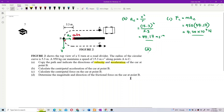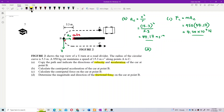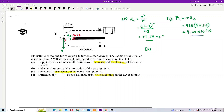For part D, what is the magnitude and direction of the frictional force on the car at point B? The frictional force should equal the centripetal force, because if the road has no friction, it cannot provide centripetal force for the car to turn. If there is no friction on the road, the car cannot turn.